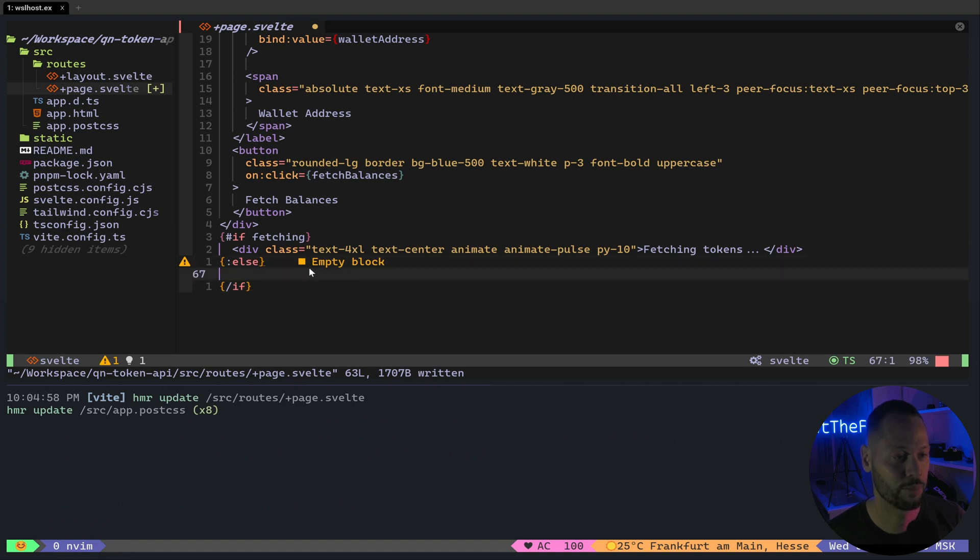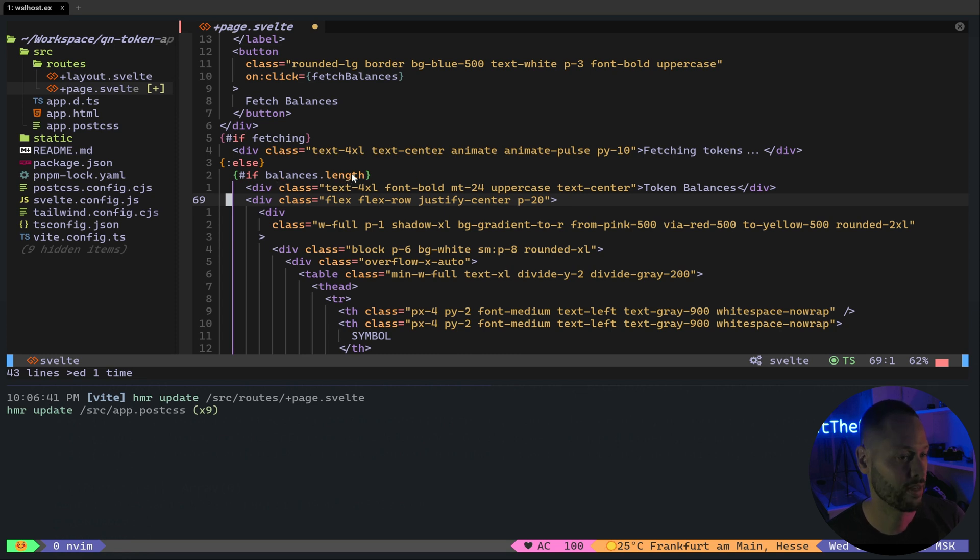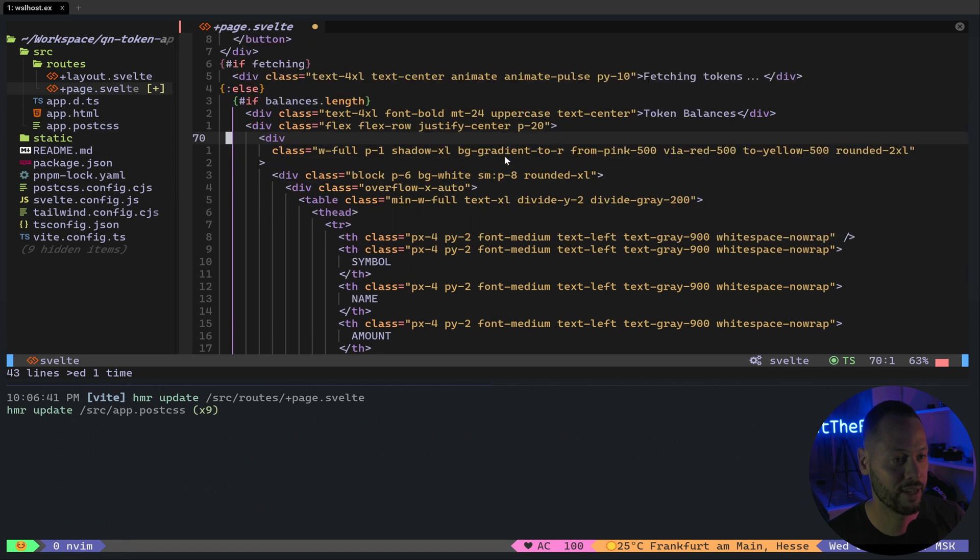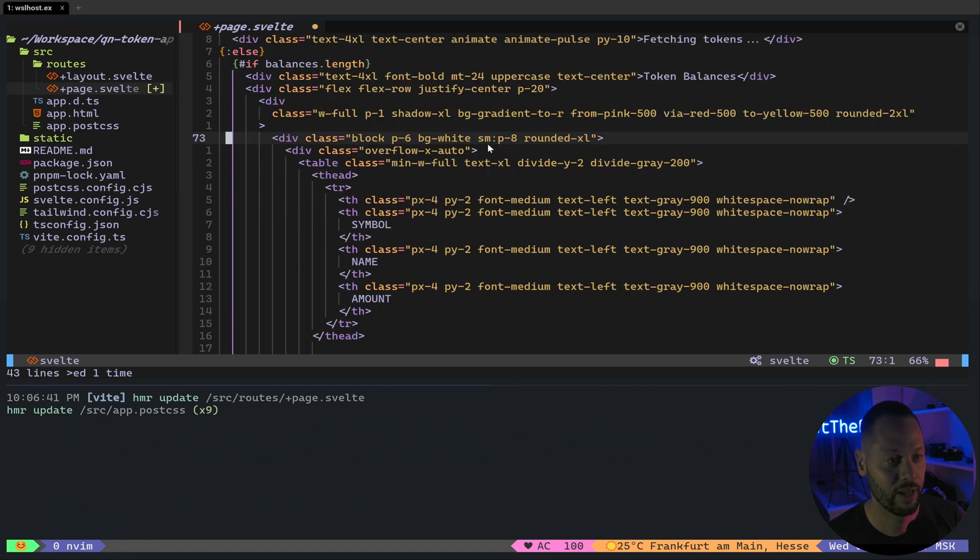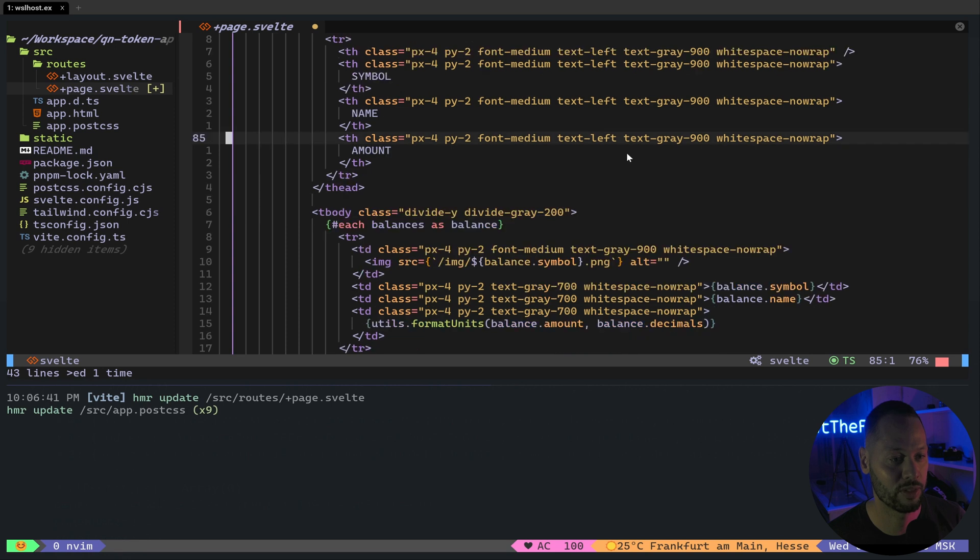Now after the call, we check the balances array. If it has more than zero elements, we're going to go ahead and display this component down here with the heading for symbol, name, and the amount.